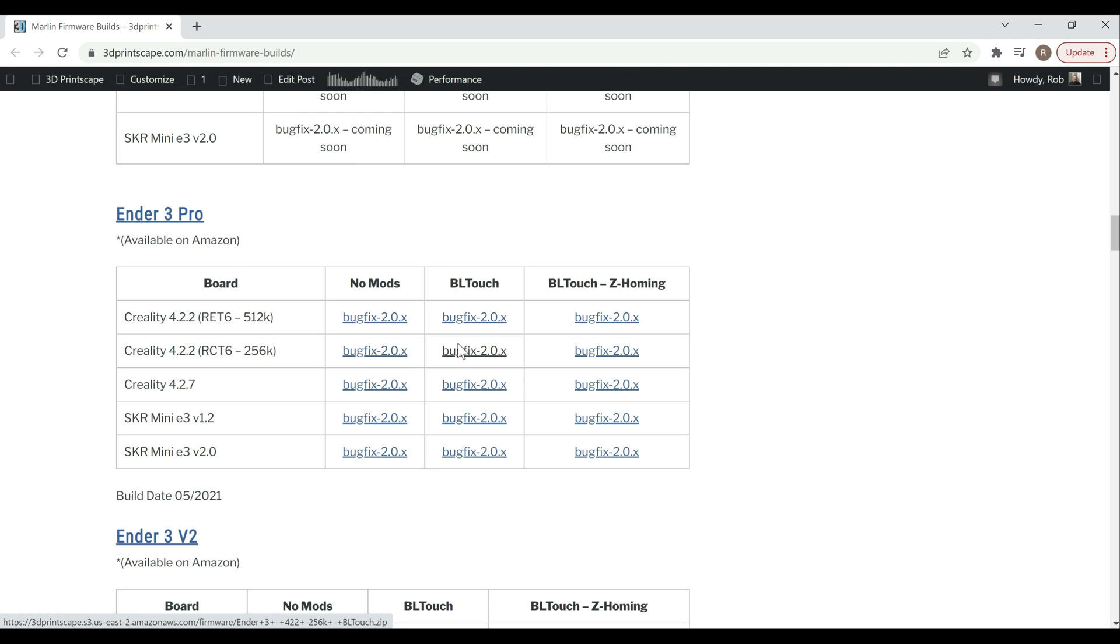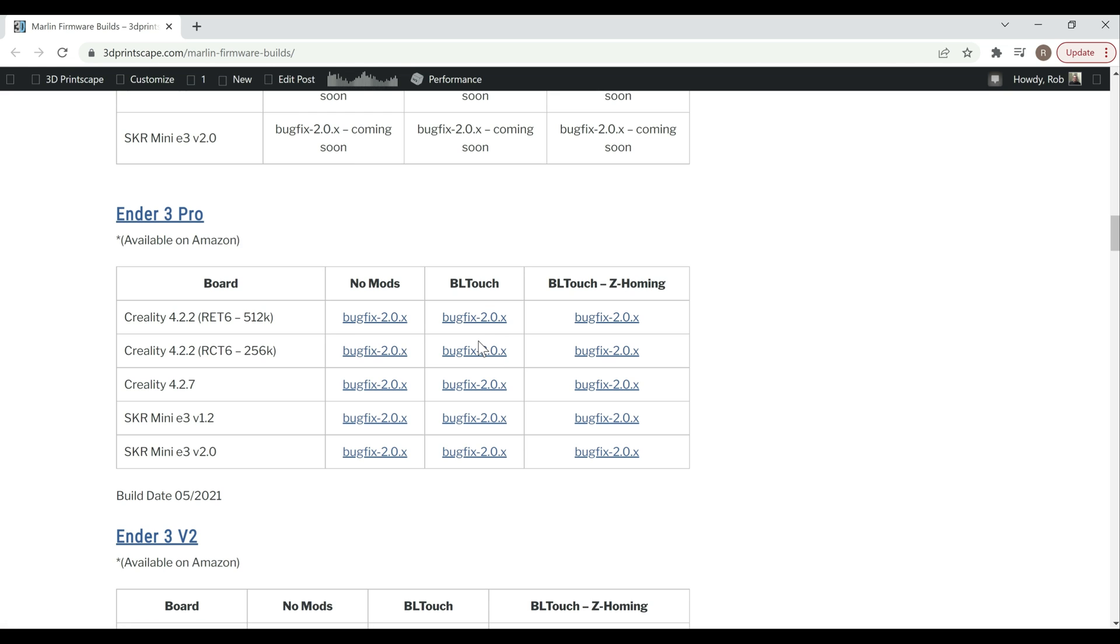Depending upon what you're trying to do, you can either download the one that is just a straight Marlin build, the one that's for the BL touch with the standard wiring - that means all five wires go to the BL touch port and the Z stop is still connected - or you can get the BL touch Z homing firmware, which means that you have your three servo wires going to the BL touch port and then the probe stop connected to where the Z stop port would be at and your Z stop not connected.